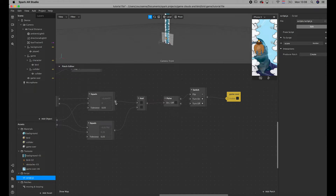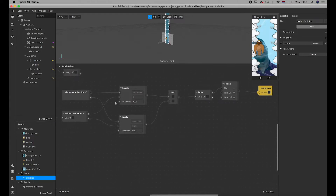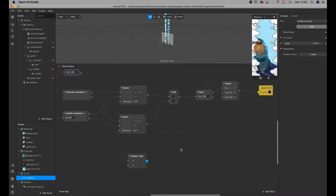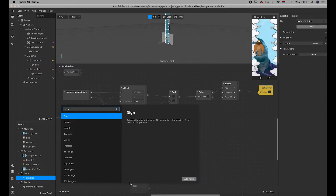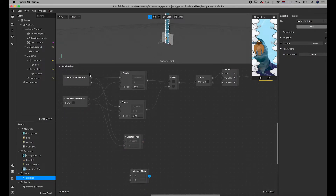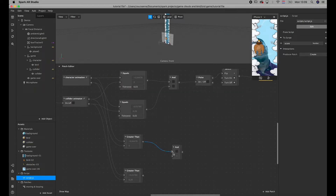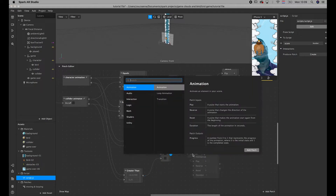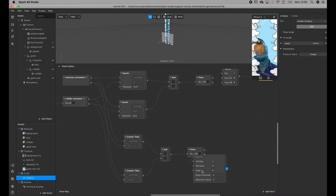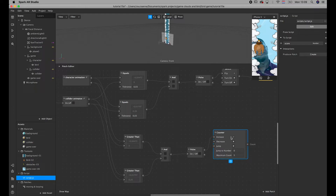Now we deal with the patch editor. We want the score to be counted once these criteria are met. What I came up with is: add the patch code greater than, connect the x of the bird and the x of the collider animation, and do the same with the y coordinates. Then add an AND patch, because we want both criteria to be true for a point or score to be given. We add a counter, which just adds the pulse, and it increases. Set the maximum count to 99, for example, or as many as you want.